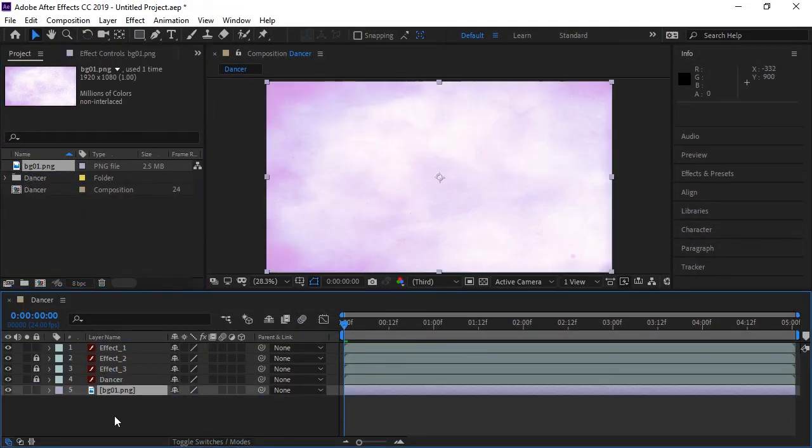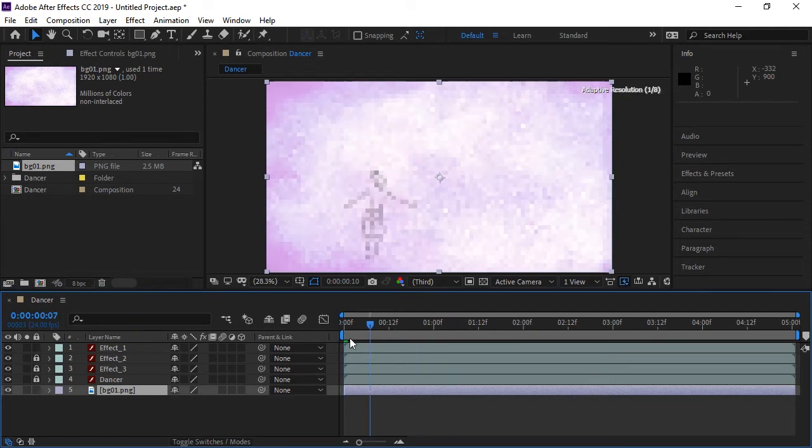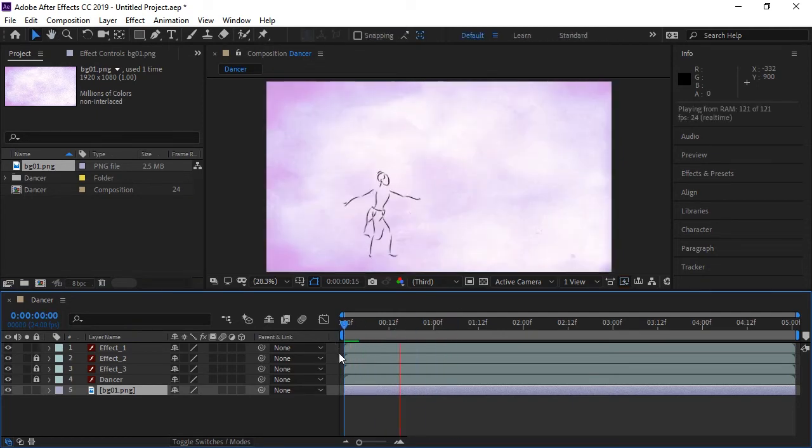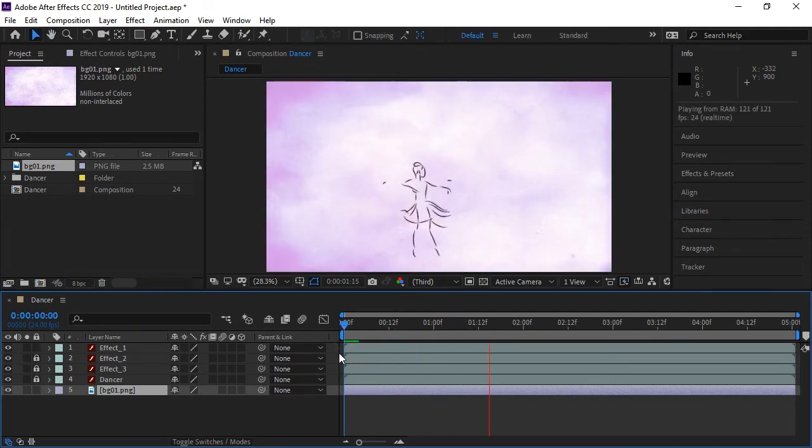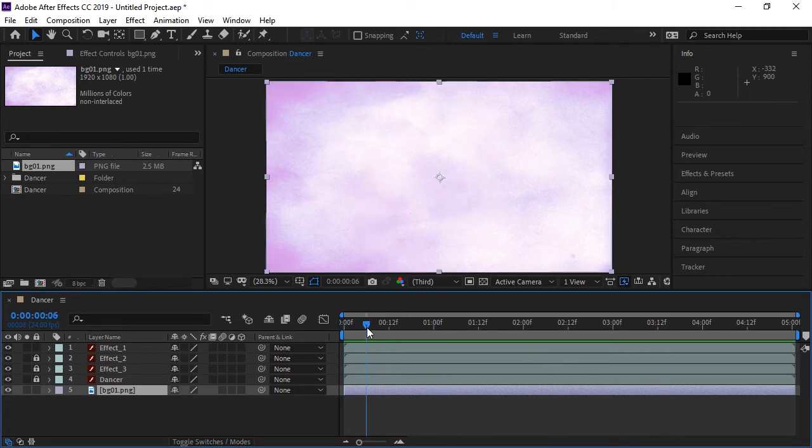And now since I have the freedom of these assets all on different layers, I can apply various effects to them. So at this point, you're only limited by your own imagination.